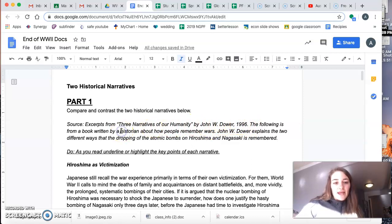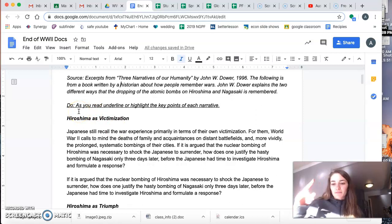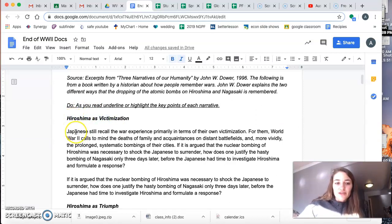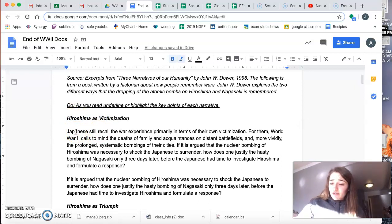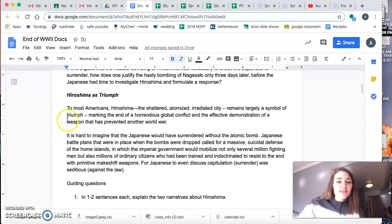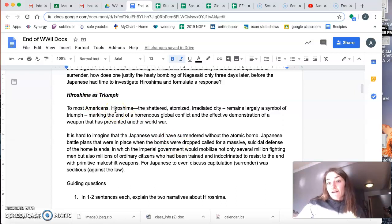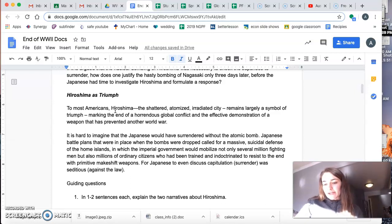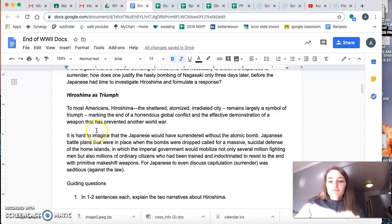And here we have the two kind of major competing theories. Hiroshima as victimization. So this is more of the Japanese side of the story and as well as some Americans. And then this is Hiroshima as triumph. So you have the other side of the argument, right? Of the U.S. having victory in a war. And what happened at Hiroshima and Nagasaki, the two Japanese cities that the U.S. dropped bombs on, as a triumph.